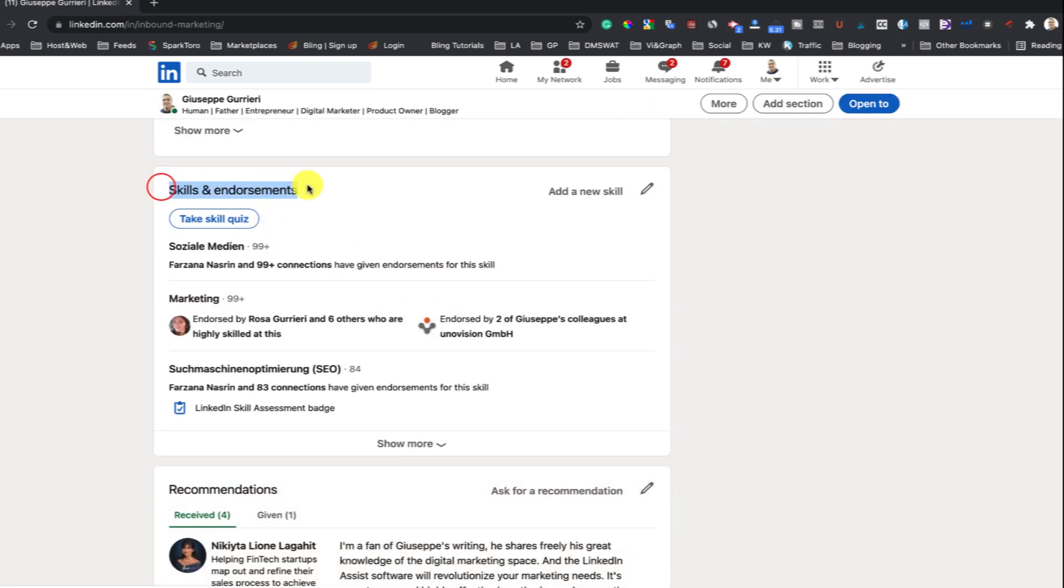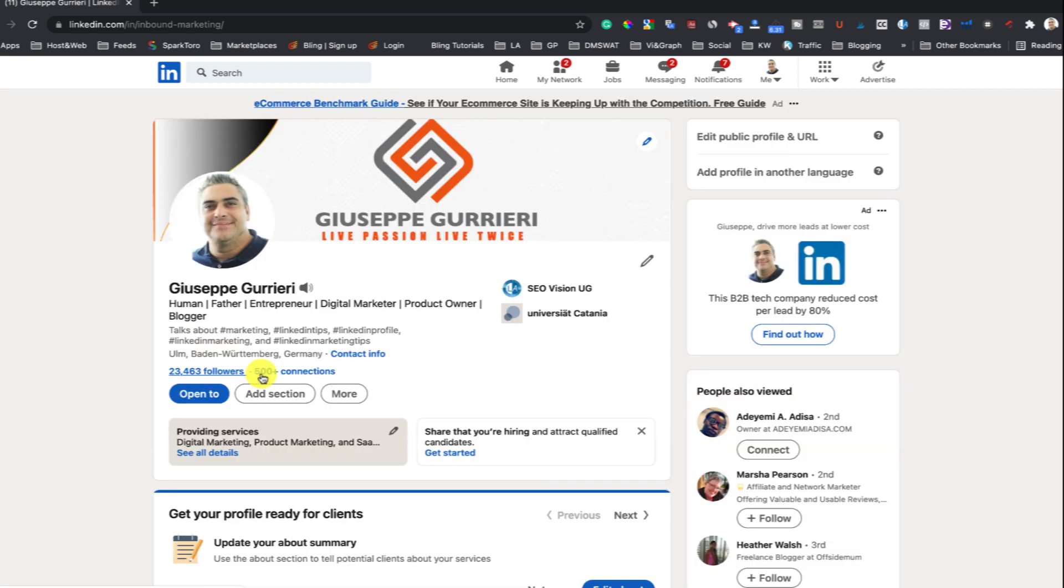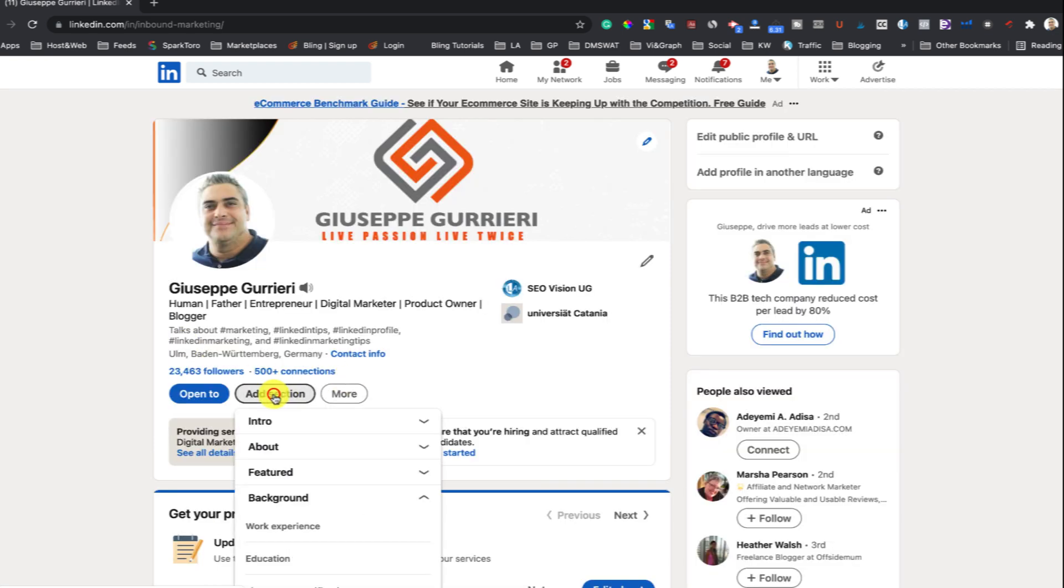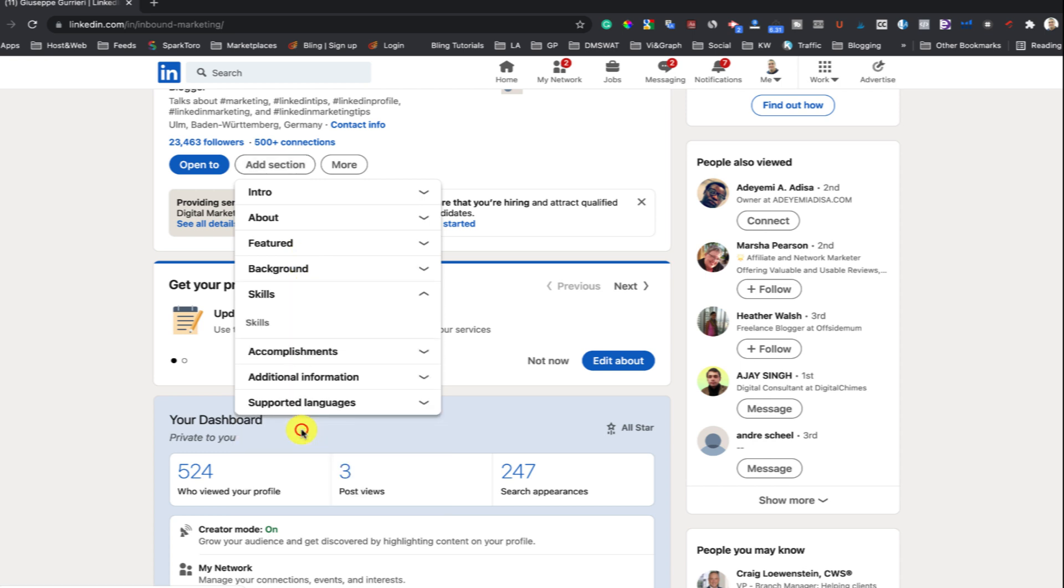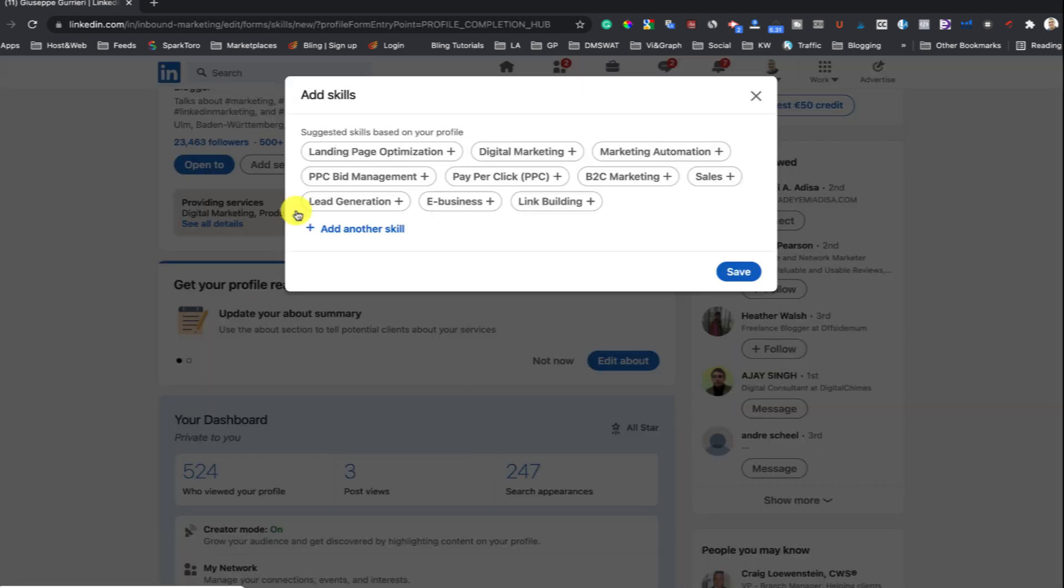If you haven't already added the Skills section to your profile, you can add it by going to Add Profile Section and then clicking on Skills to add skills through a new profile section.